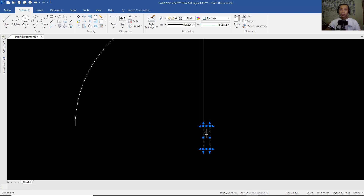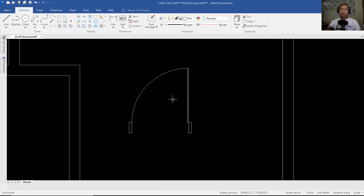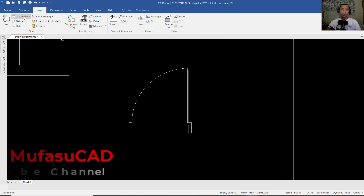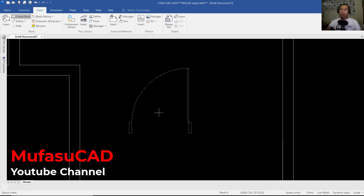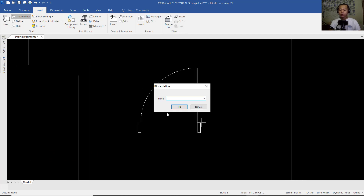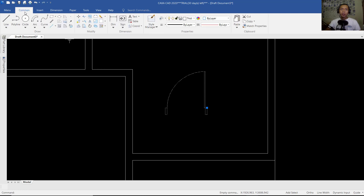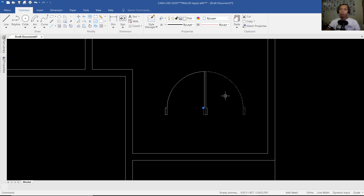We can select these objects and use the Copy command to copy from this point into here. Now we can convert these entities into a block. Click Insert, click Create Block, select all objects, click Enter. For the pick point, I will click at this point. Next, we can set the name to "door 800" and click OK. Now you can select this object — it will already be converted into a block. I will use the Mirror command to mirror this block object.